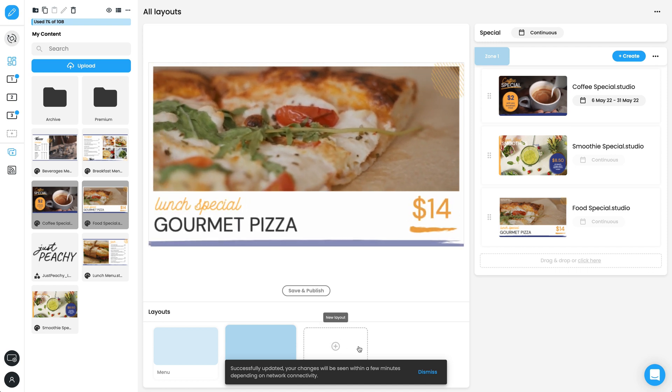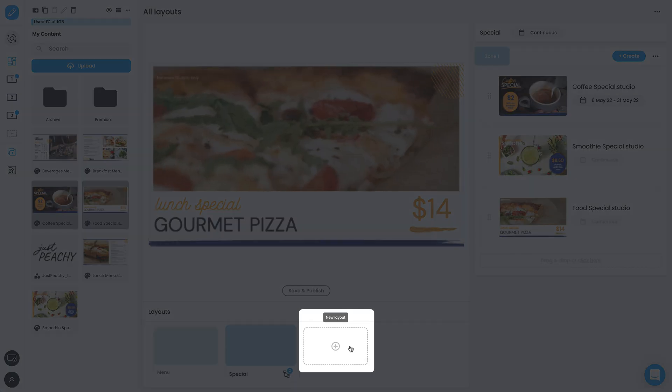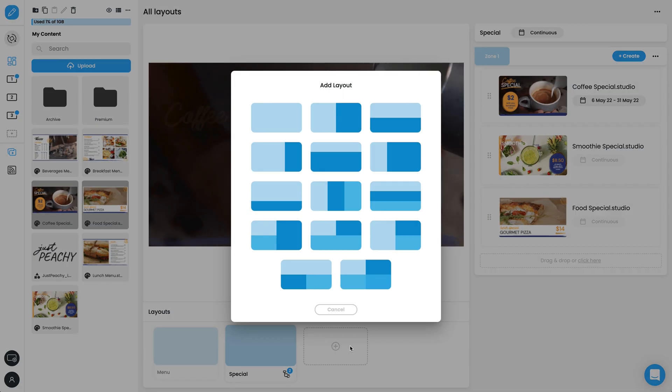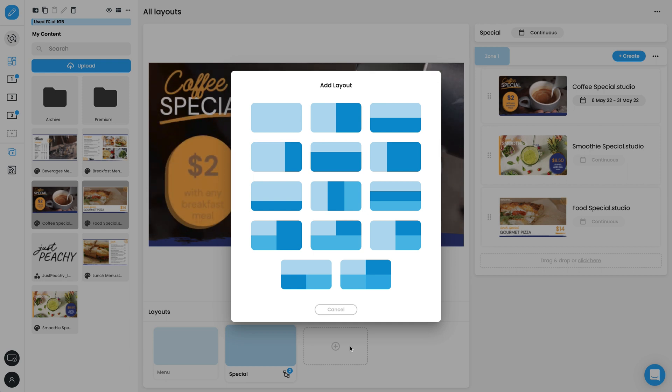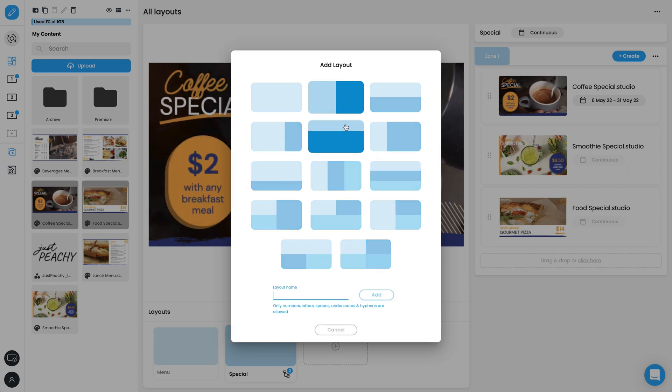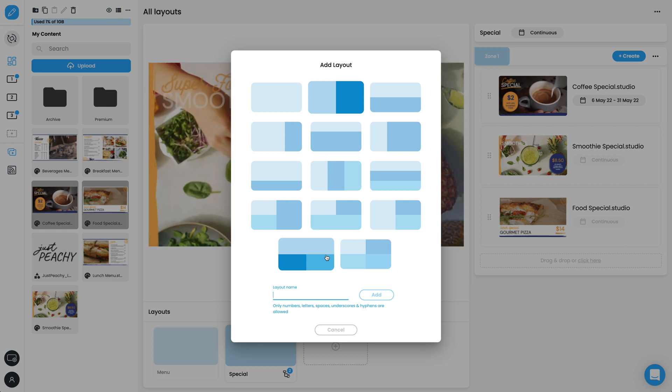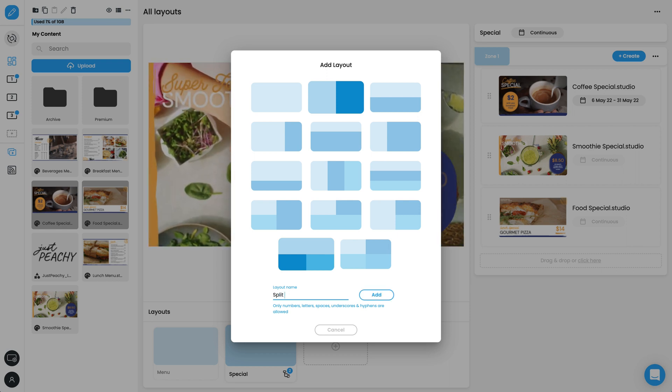To add a new layout, click the plus icon next to your currently selected layout. Let's choose a layout with two zones, which will allow you to show two different videos at once. Let's call it Split Breakfast.